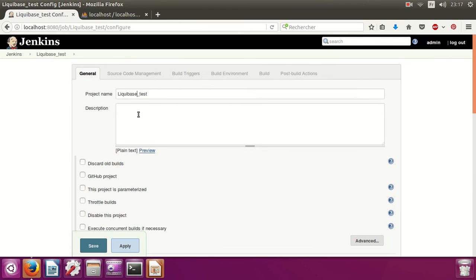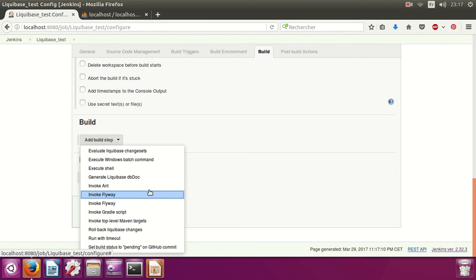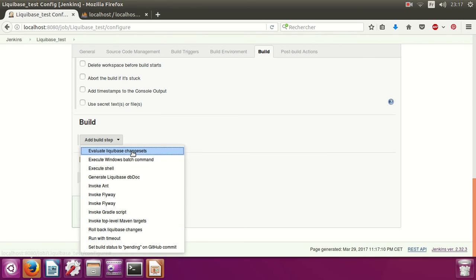Set the project name and description — for example, 'first database connection', 'second changeset', 'rollback'. Skip to the Build section and click Add Build Step, then select Evaluate Liquibase Changeset.